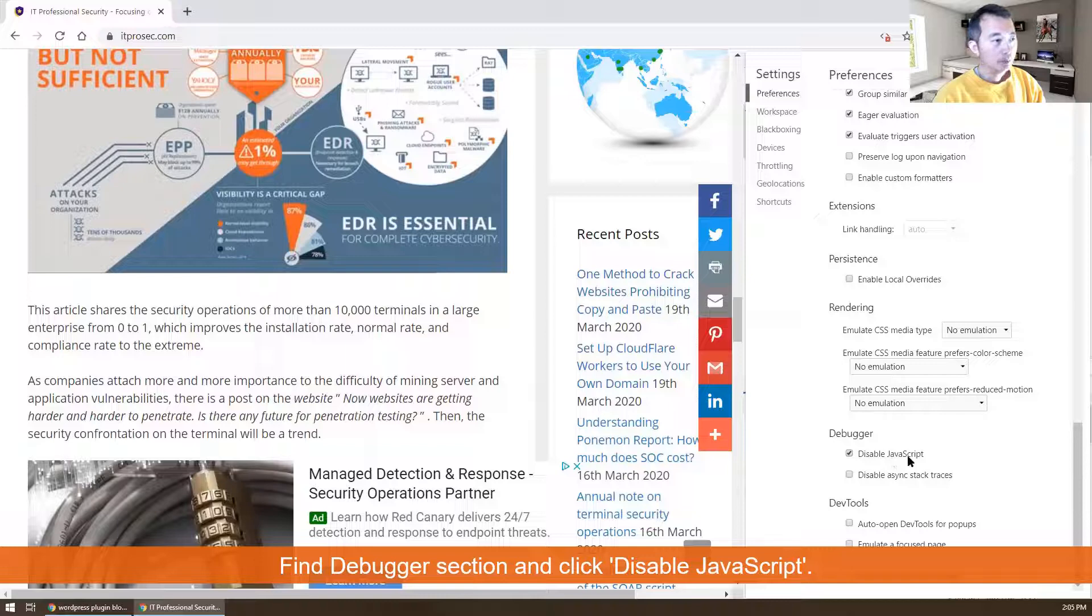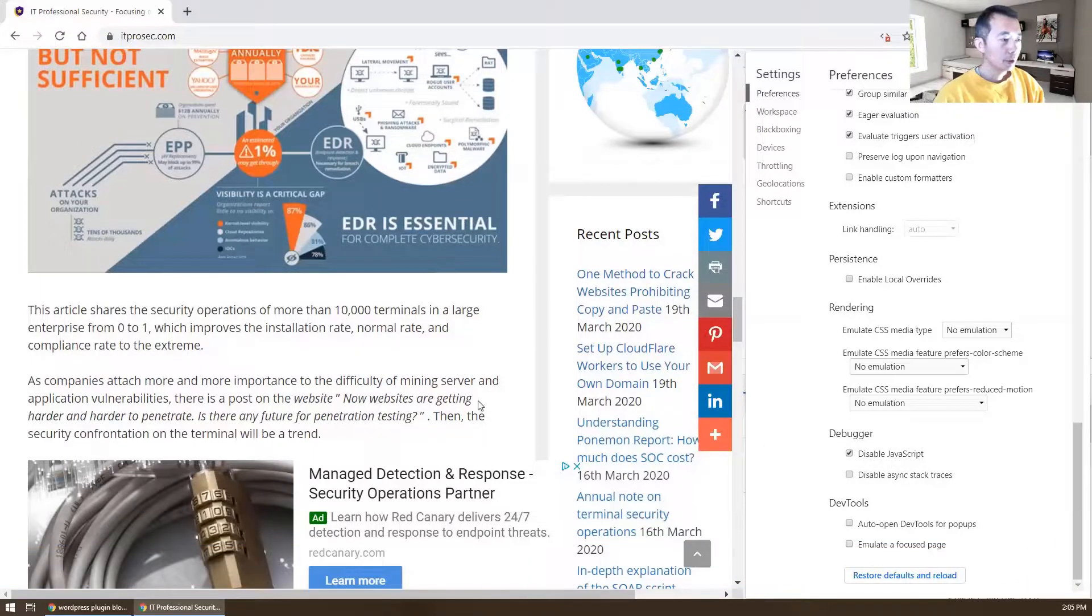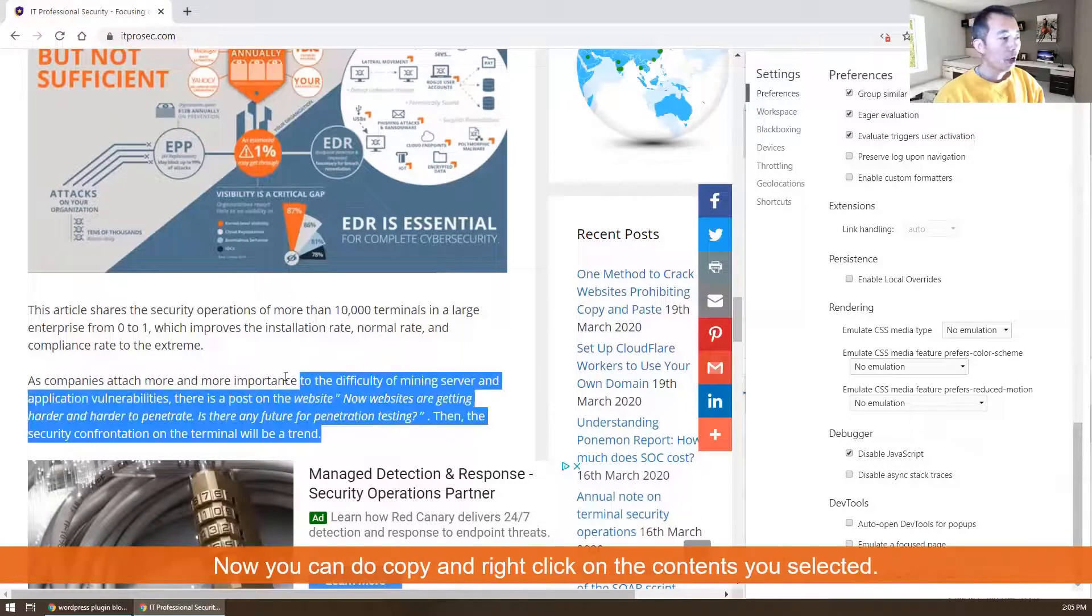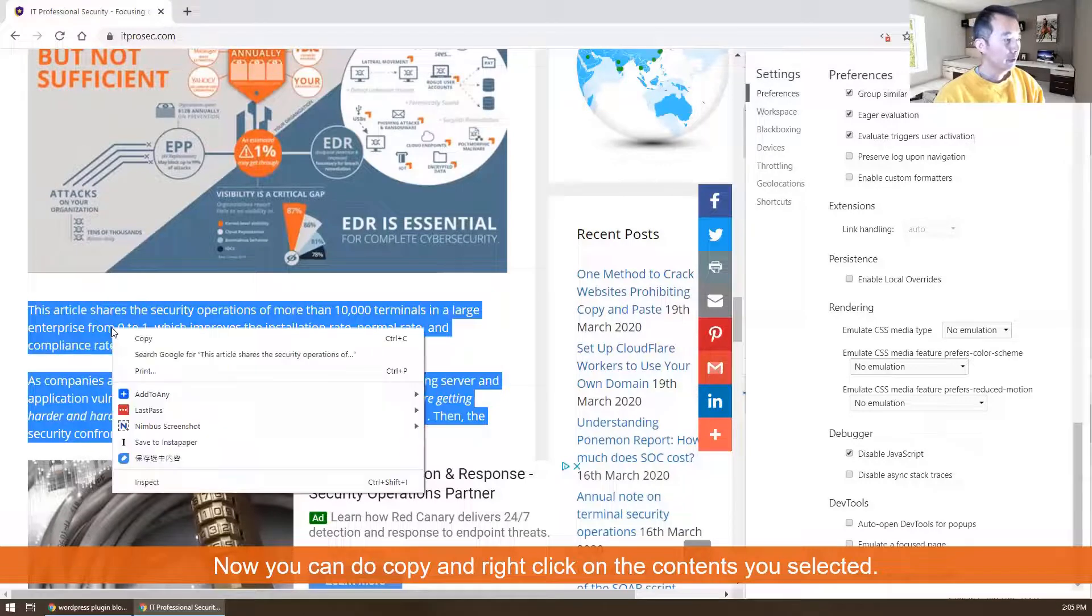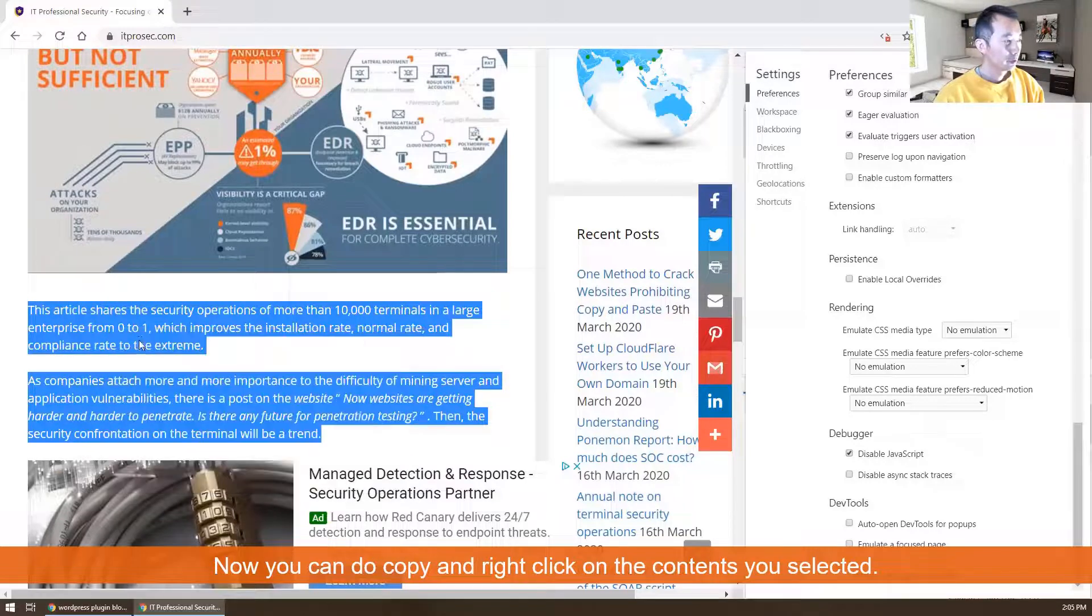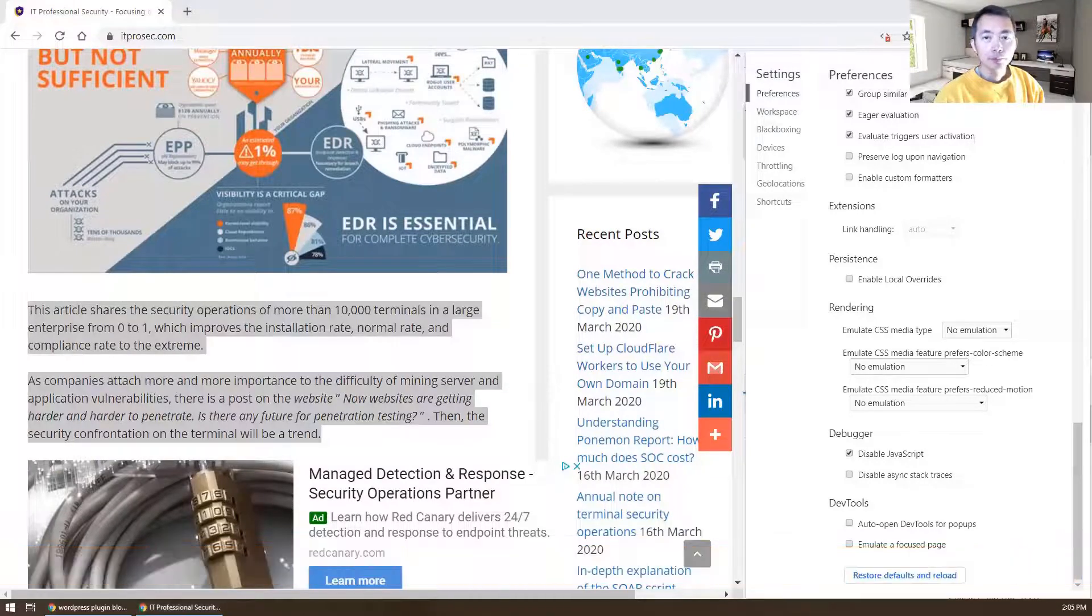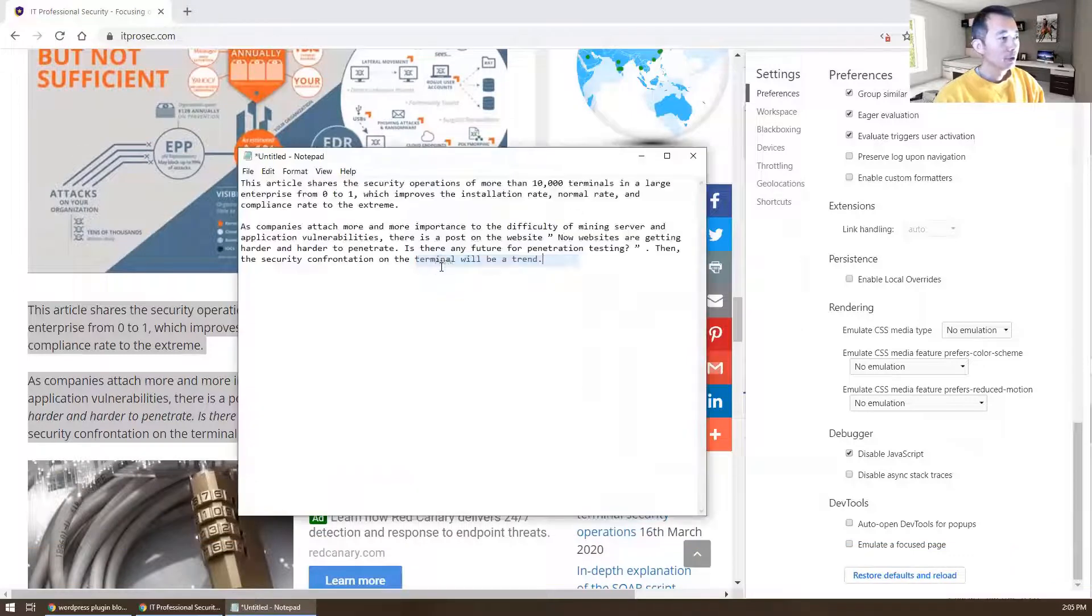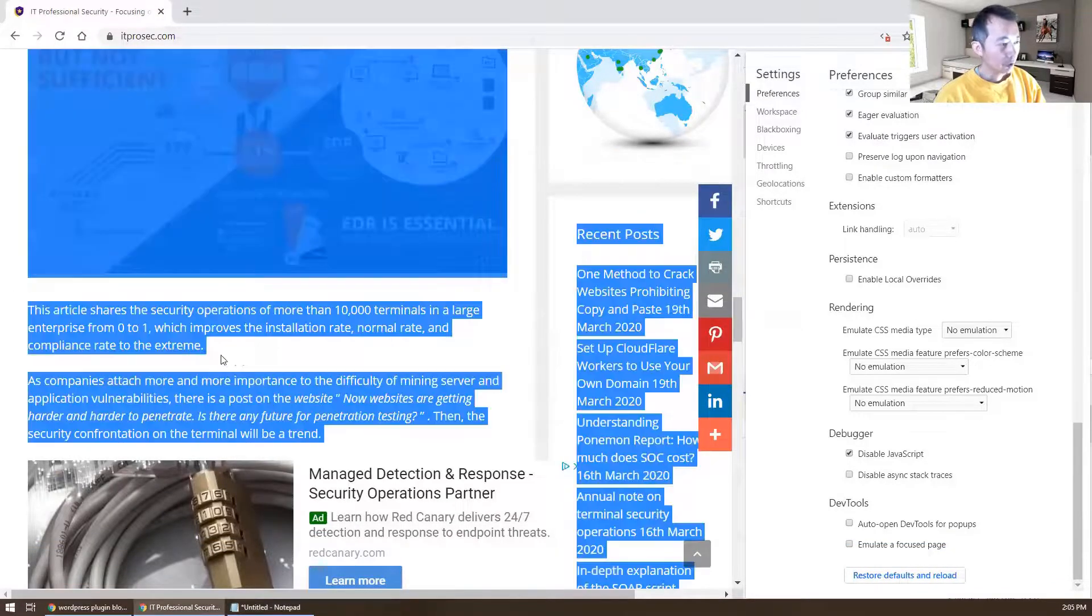And then you also can use Ctrl+A, which is working as well. Ctrl+C also working.